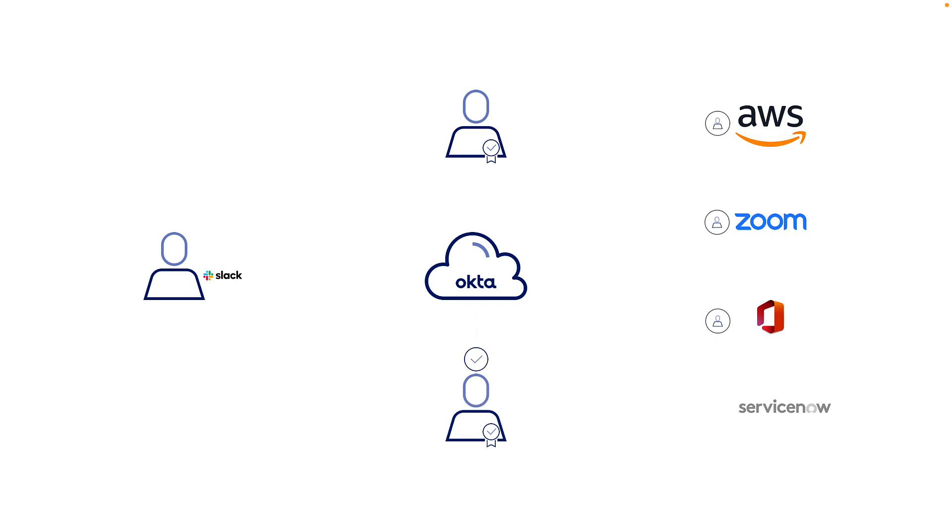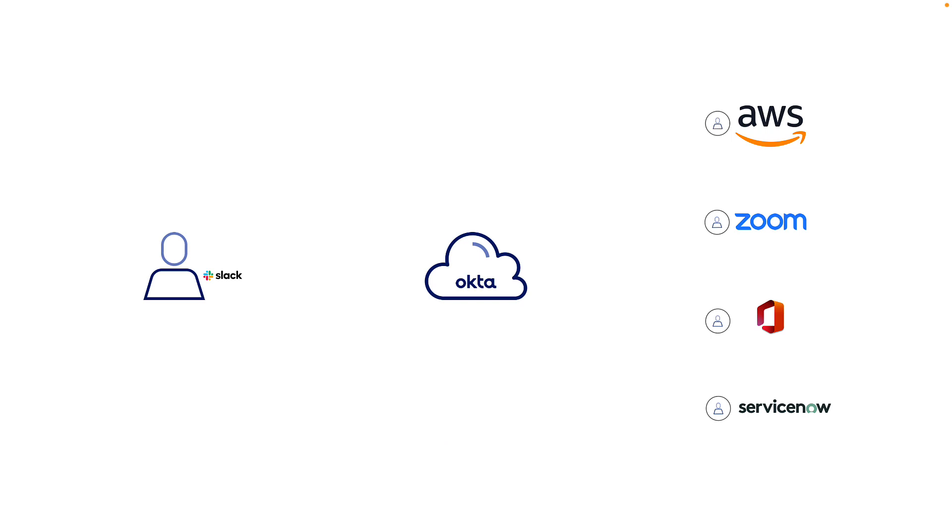With Okta, it's as simple as talking to a colleague. Employees are able to request access to applications right from the collaboration tools they already know and love, like Slack. Let's see how this works.